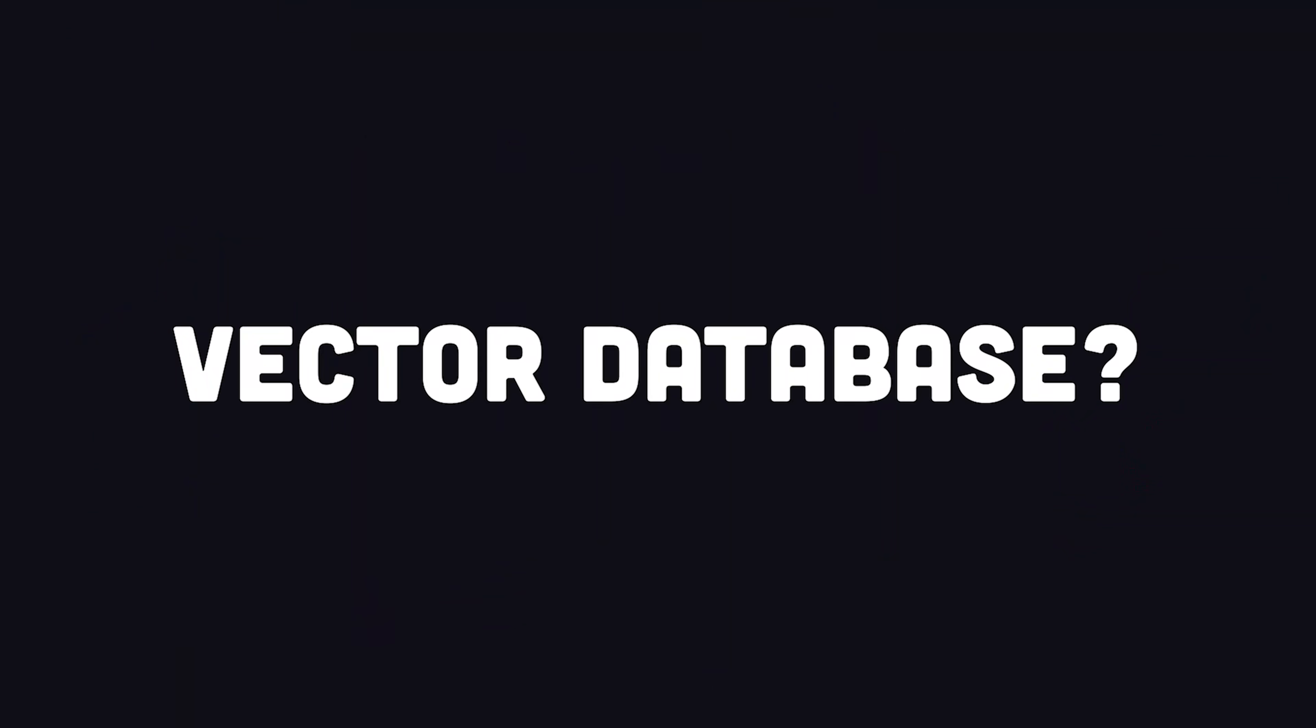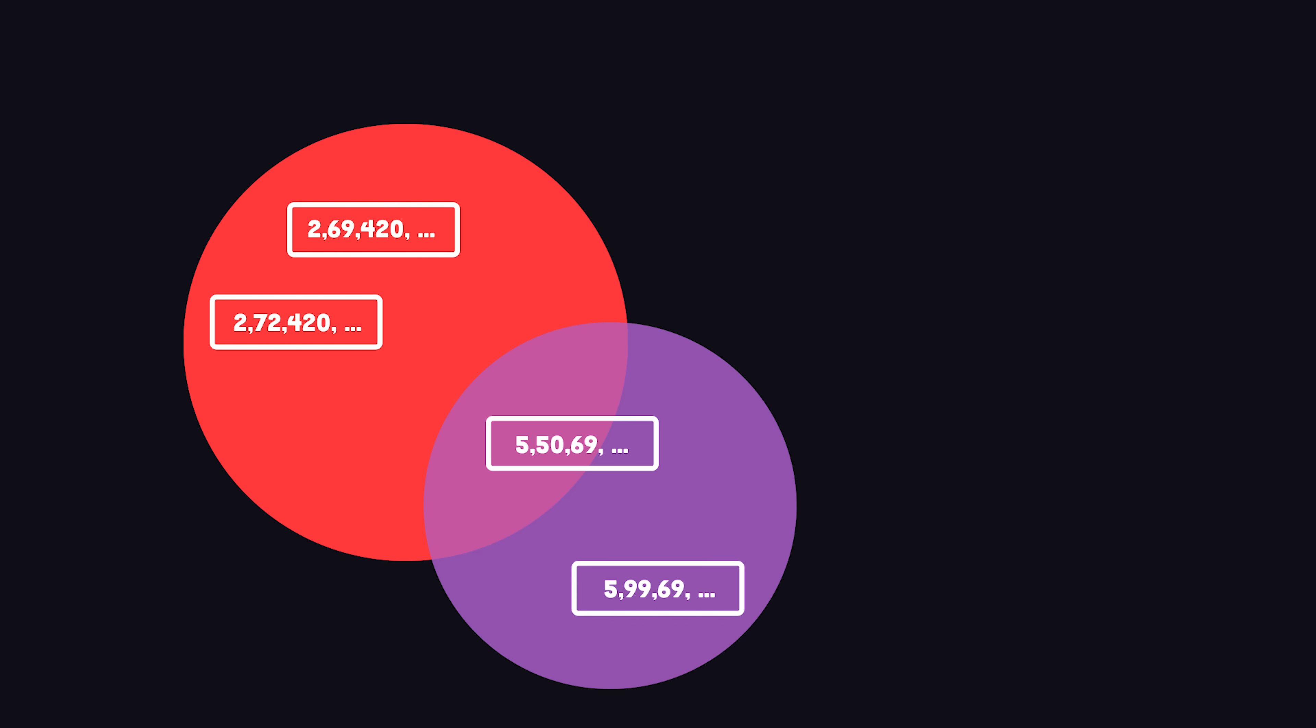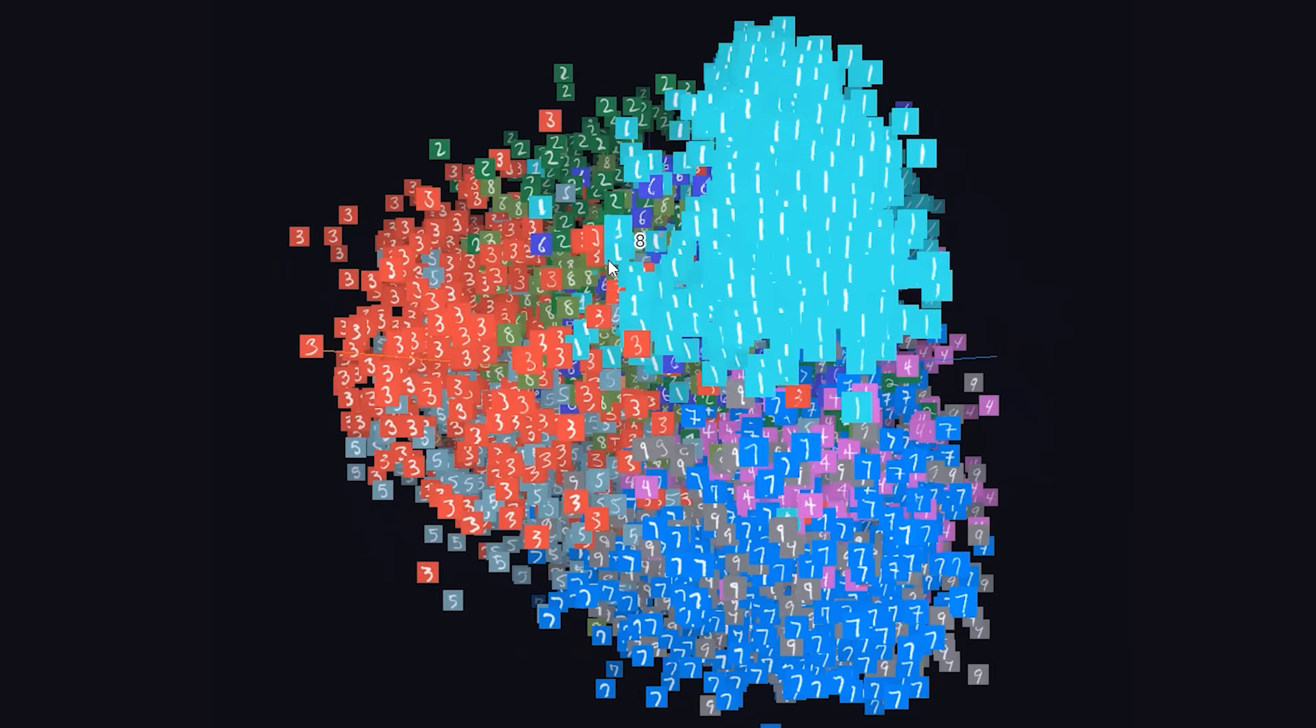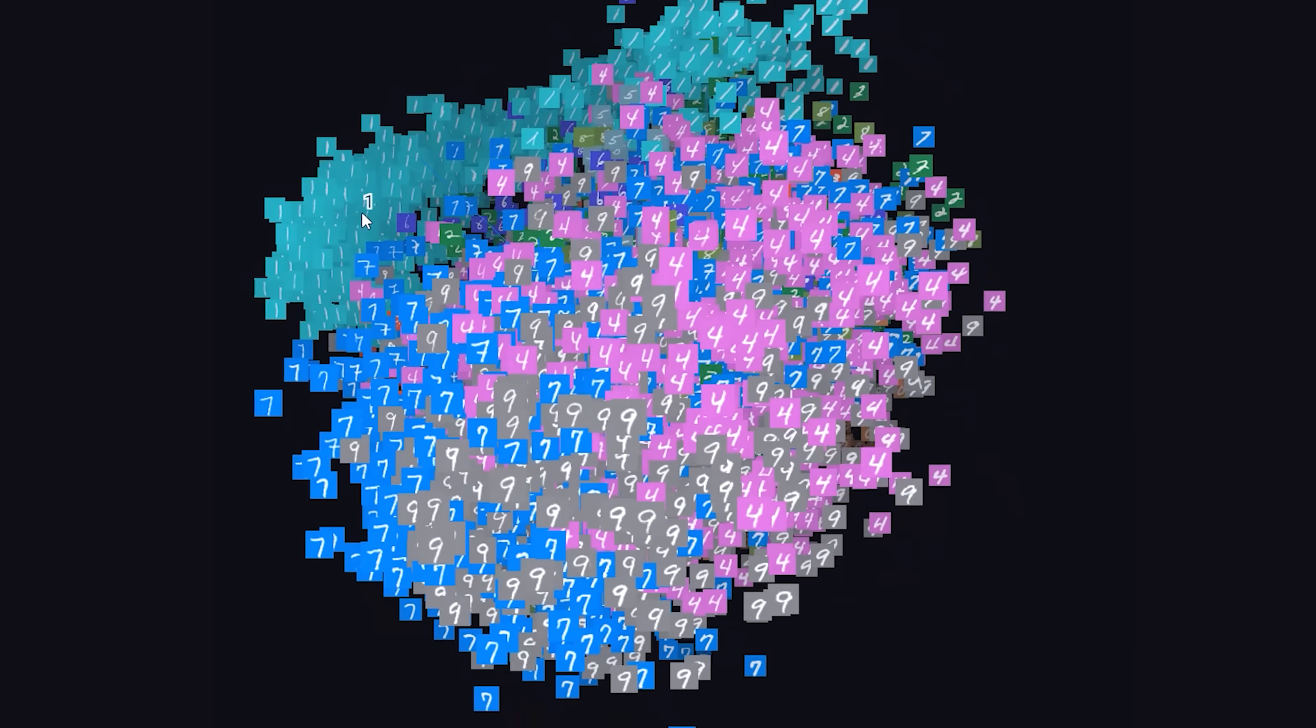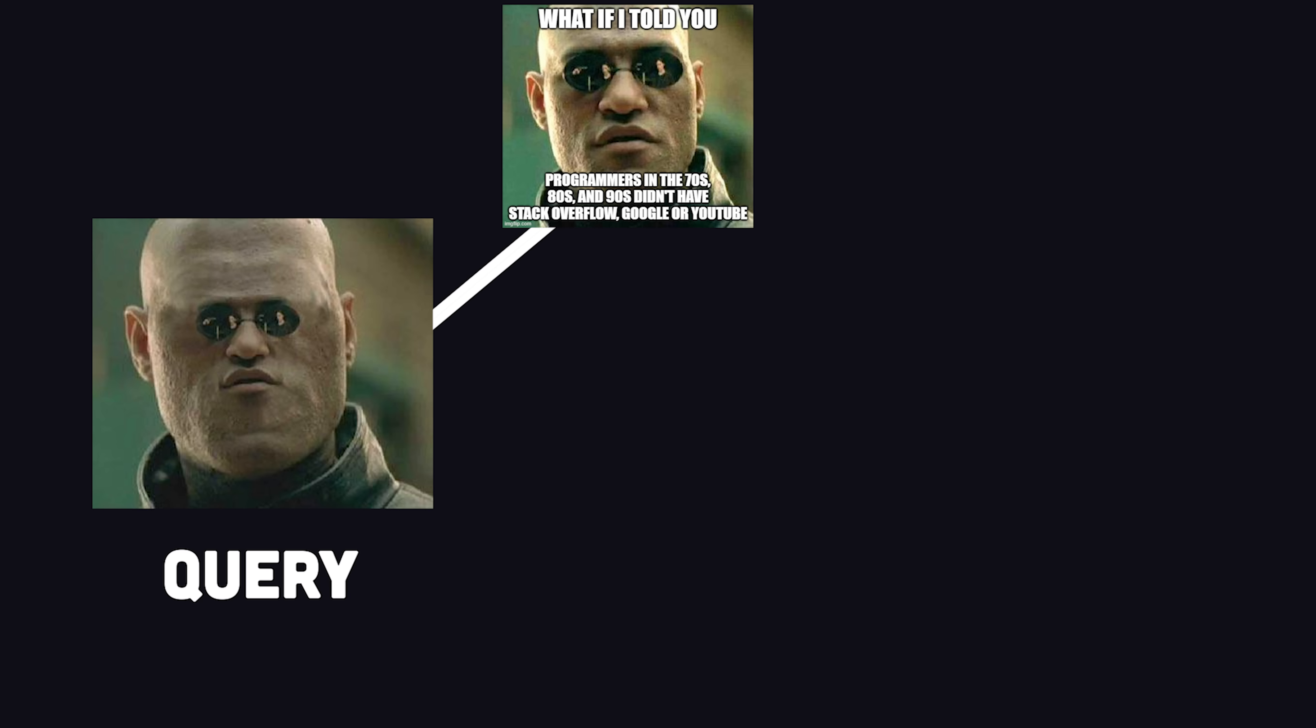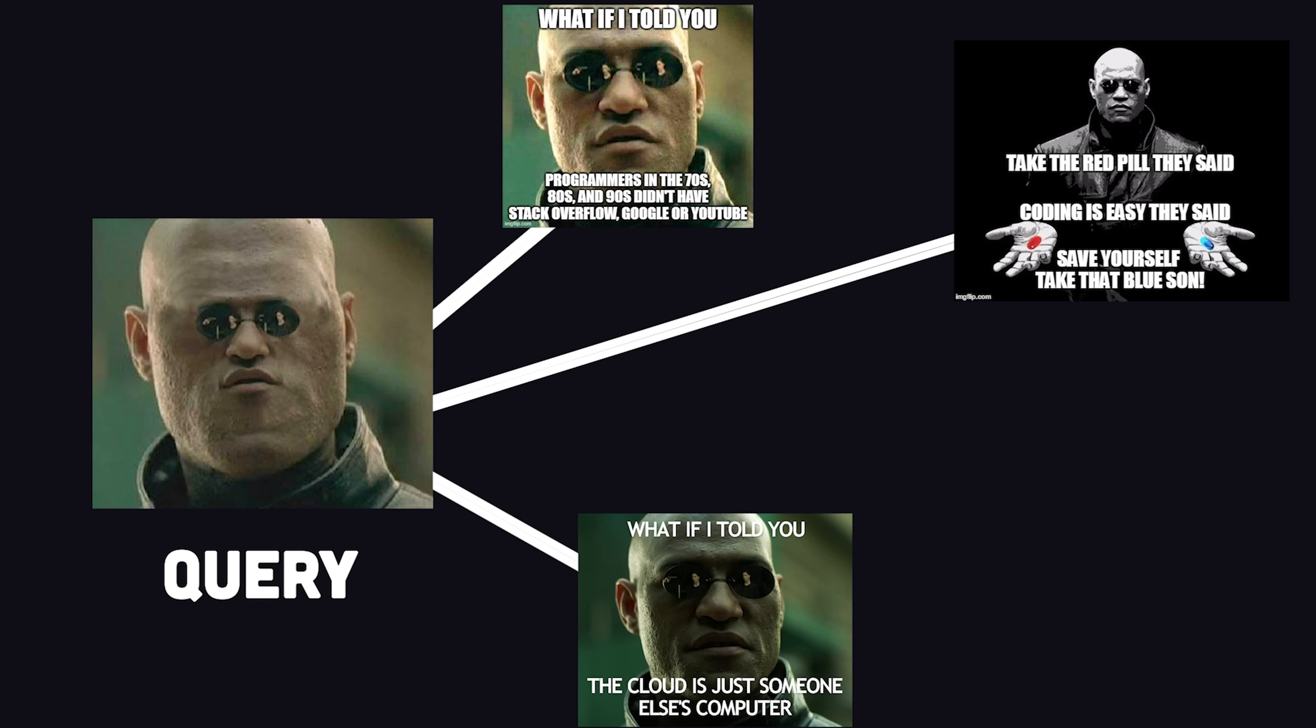First of all, what is a vector database? Unlike traditional databases that store data in columns and rows with a variety of different data types, a vector database will convert each object to a numerical array called a vector. Objects that are similar, like images that look the same, will have similar vector representations, which clusters them together in a vector space called an embedding, allowing us to then make queries based on proximity or similarity.